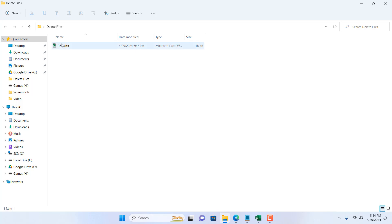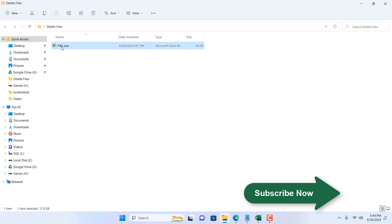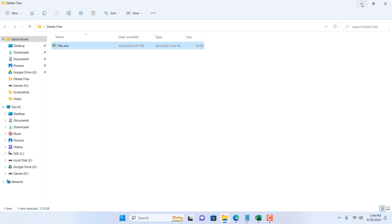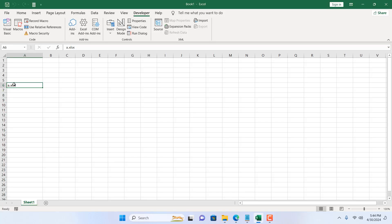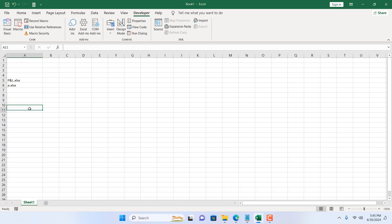Let's write the name again inside our list, which was P and L.xlsx. Remember, you must write the name exactly as it's inside your folder.